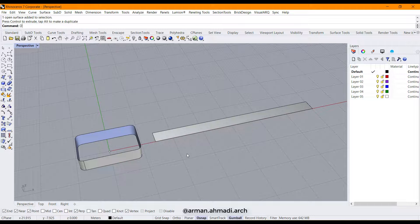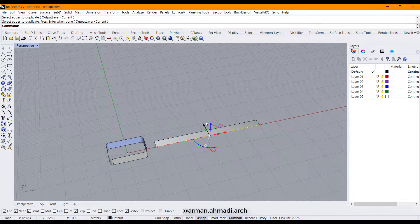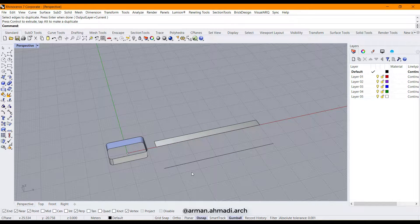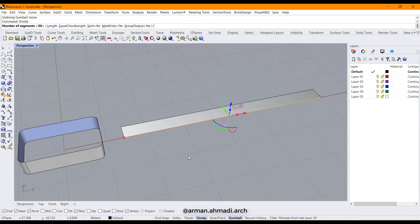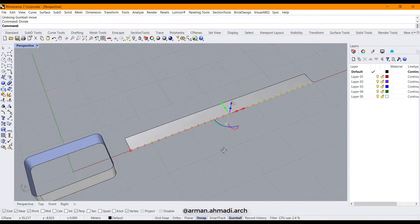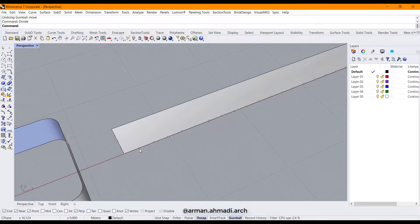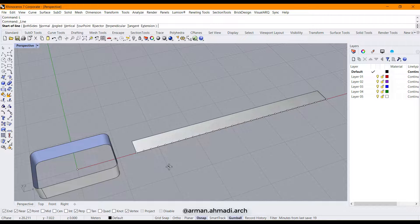After that I type 'duplicate edge' or 'dupe edge' to create a curve from this surface edge, right-click to get the curve, and type 'divide' to make a division on this curve — for example 30. I think the number is good, and I will draw a line here from this point to here, and another one here.